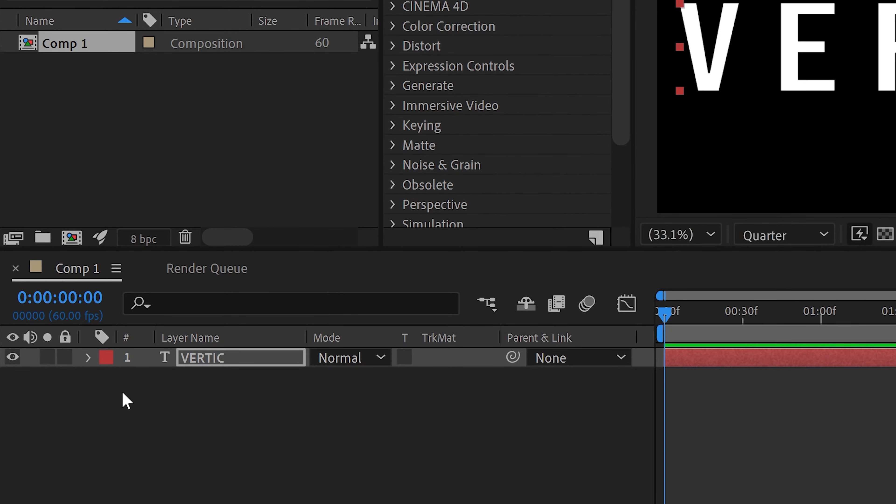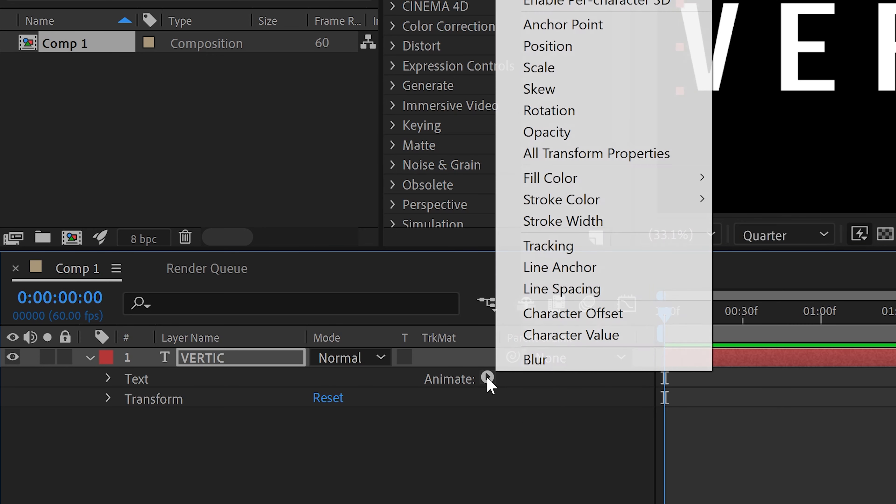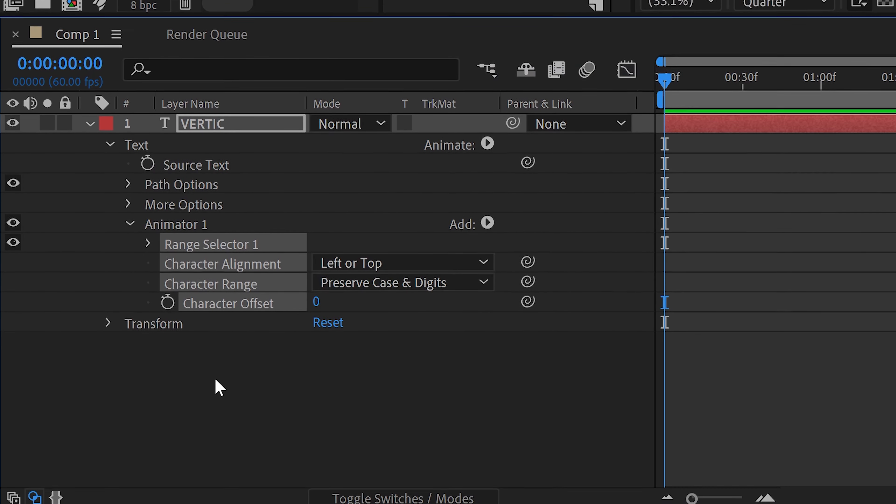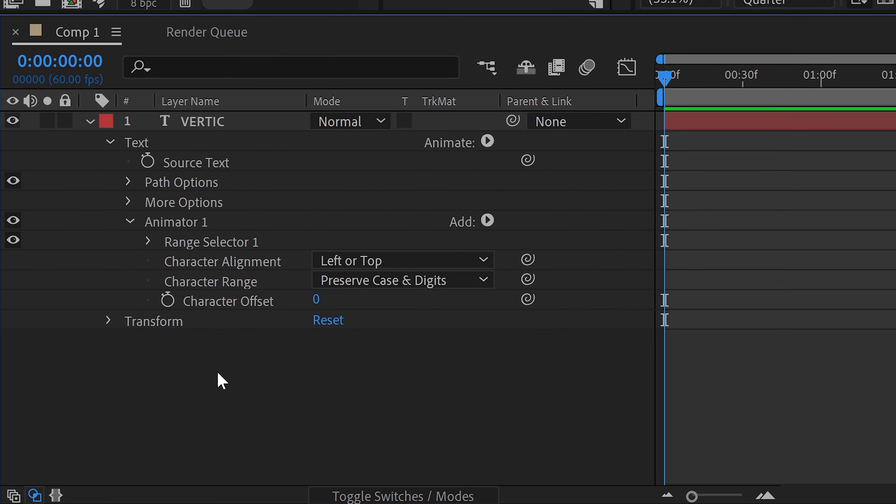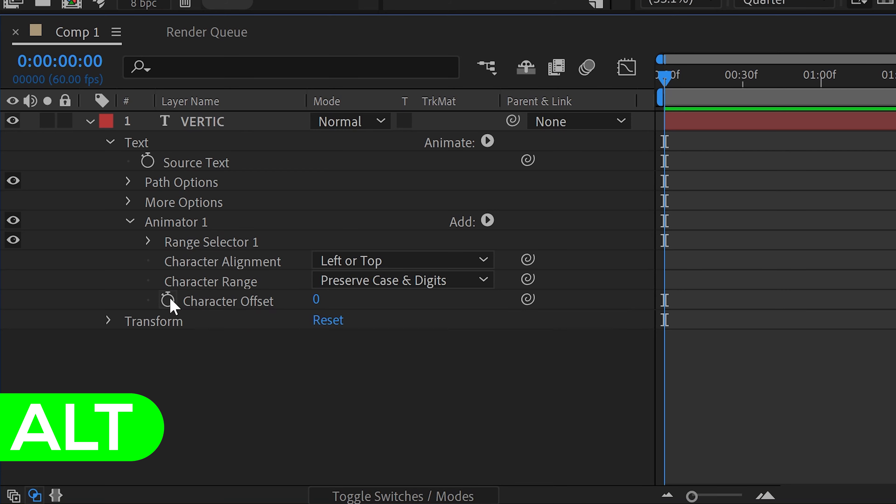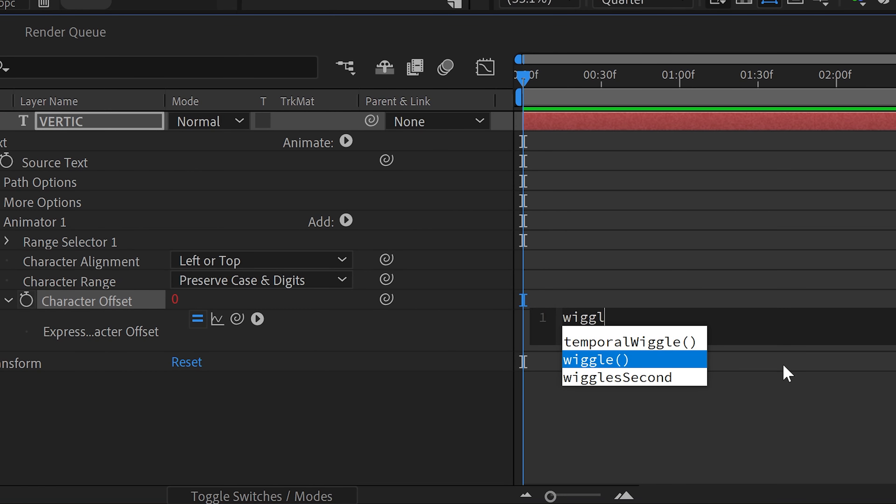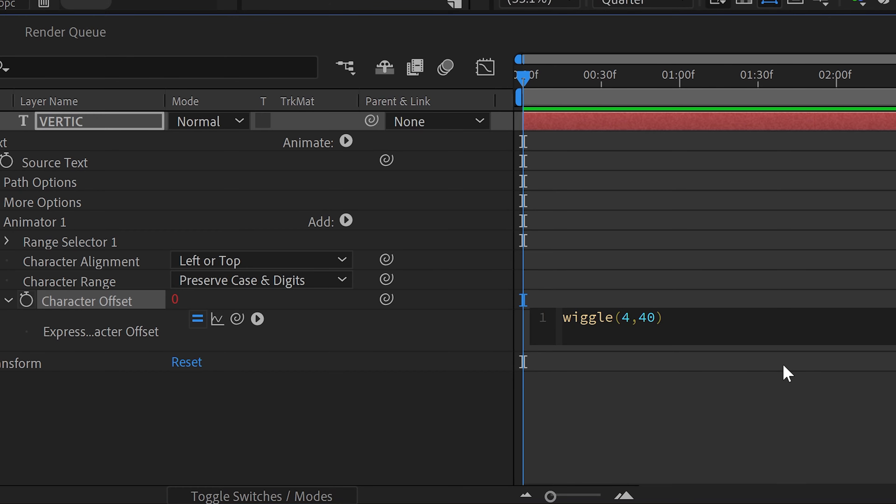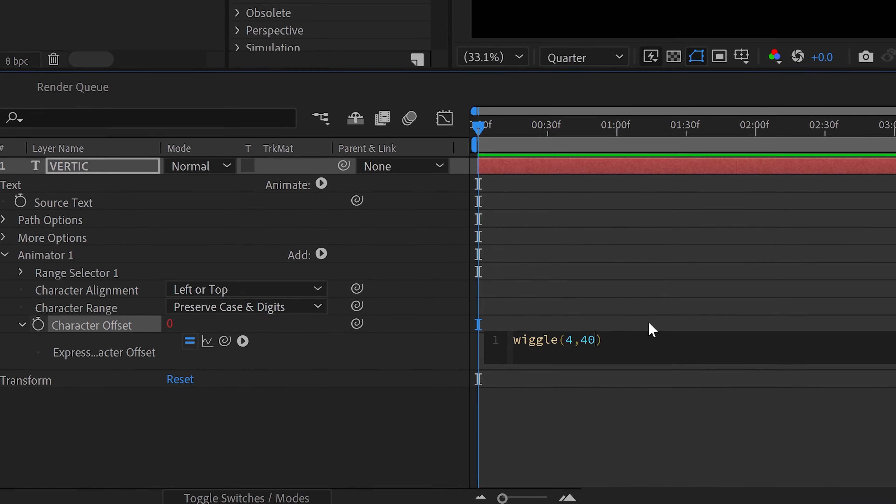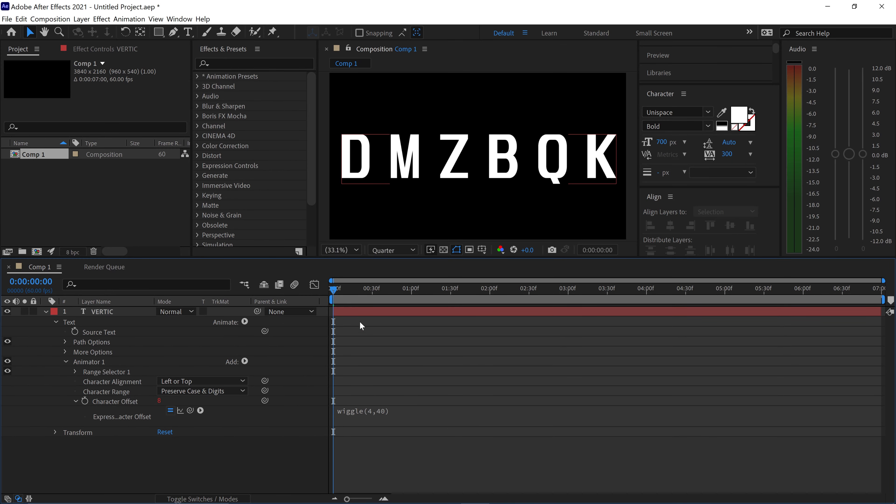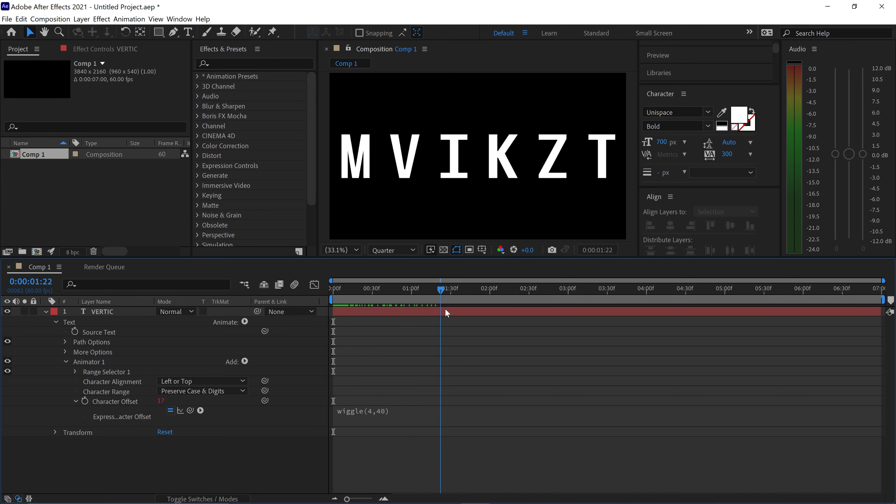Next up you want to open up the text and go over to the play button right here and click on here and go to character offset. In here you want to hold Alt and then left-click on the stopwatch and type in wiggle bracket 4 comma and then 40 and then end it with the bracket. You can left-click off of this and you will see that this will now randomly generate the letters.